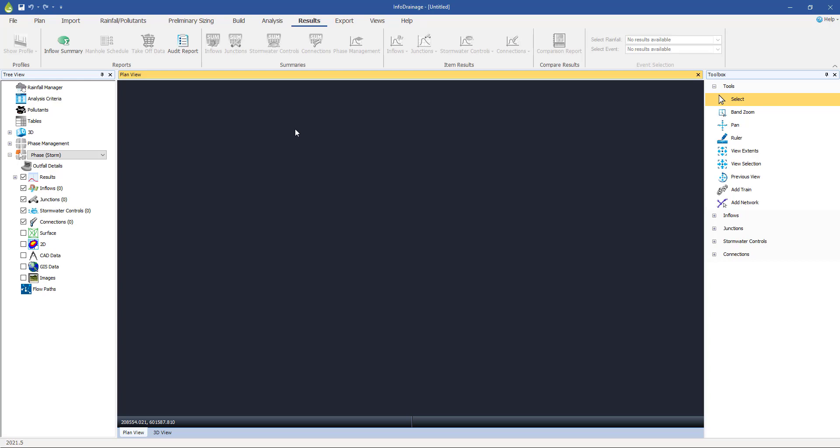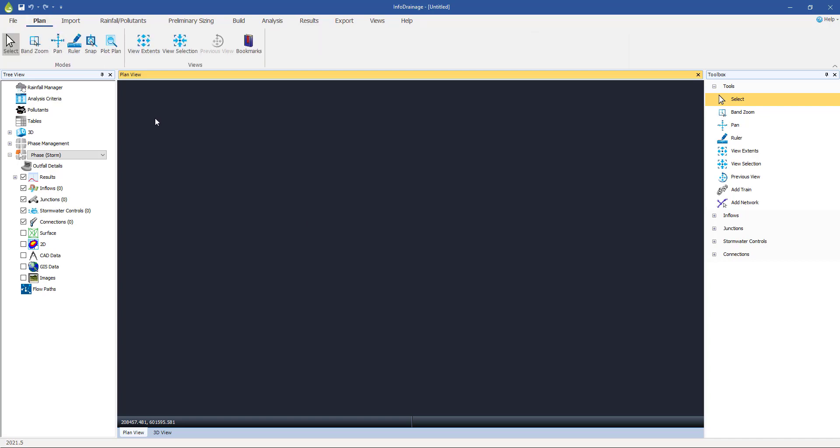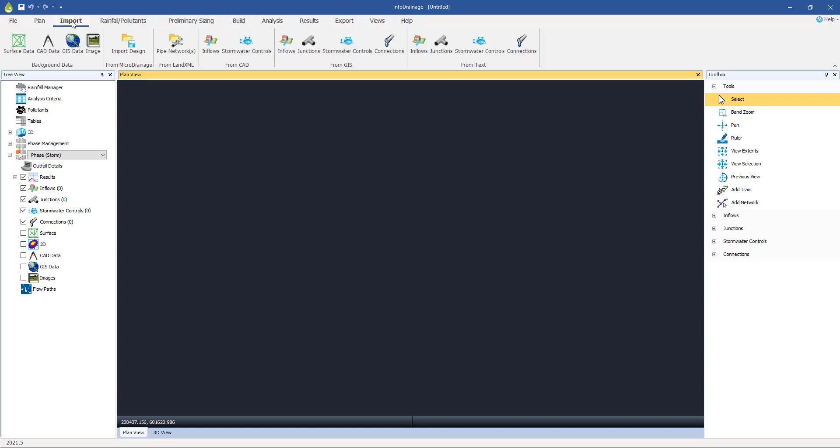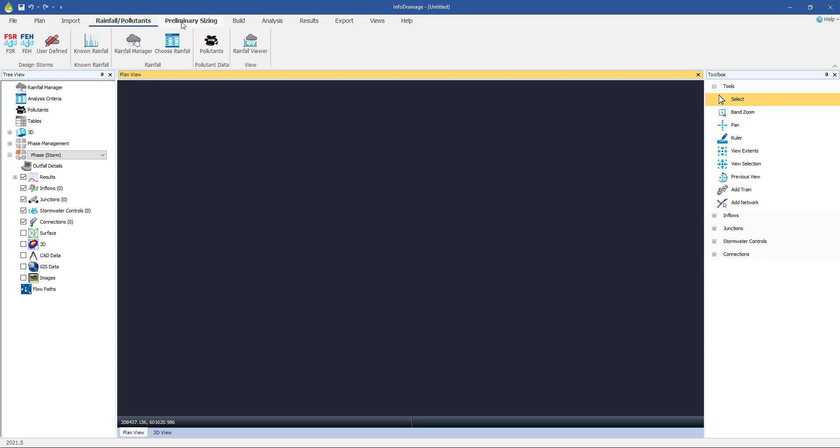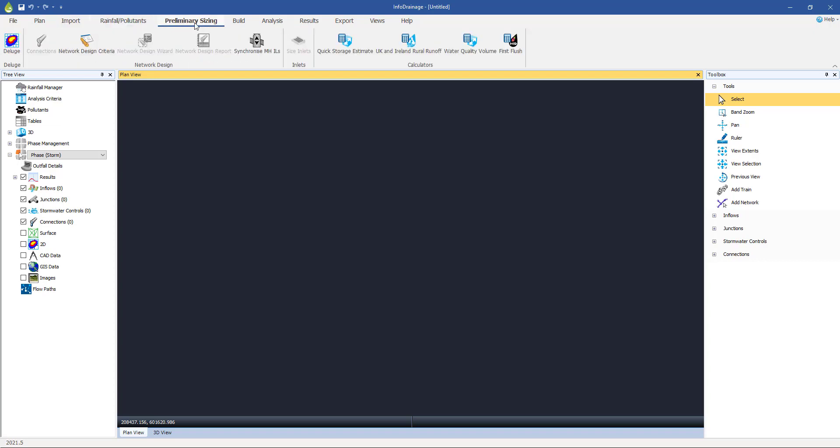When you launch InfoDrainage, they'll come up with a splash welcome screen. You can just close that and get back to the screen that I'm looking at at the moment. It's divided into four sections. Across the top, we've got the usual menu items that you might expect in most software packages. Click on any one and it reveals a series of buttons underneath it.